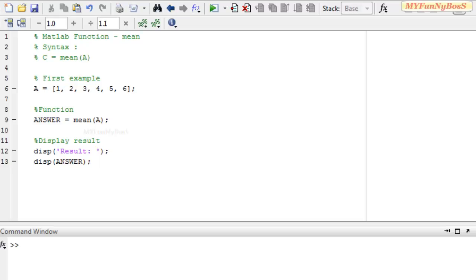Welcome to another session of MATLAB functions. This is David John, and today I'm going to explain the mean function.